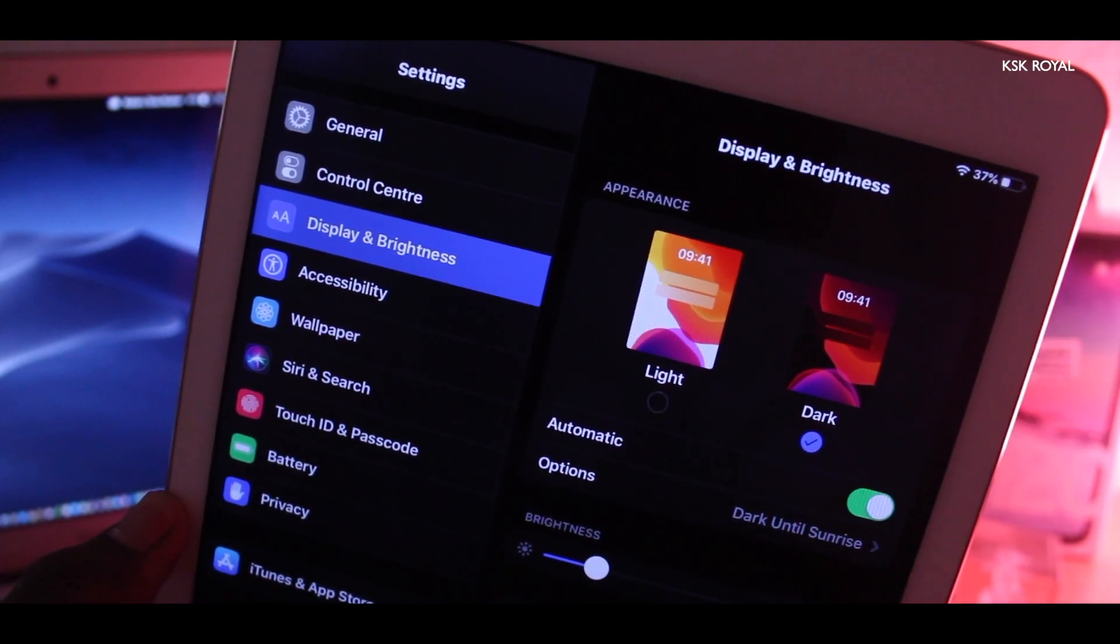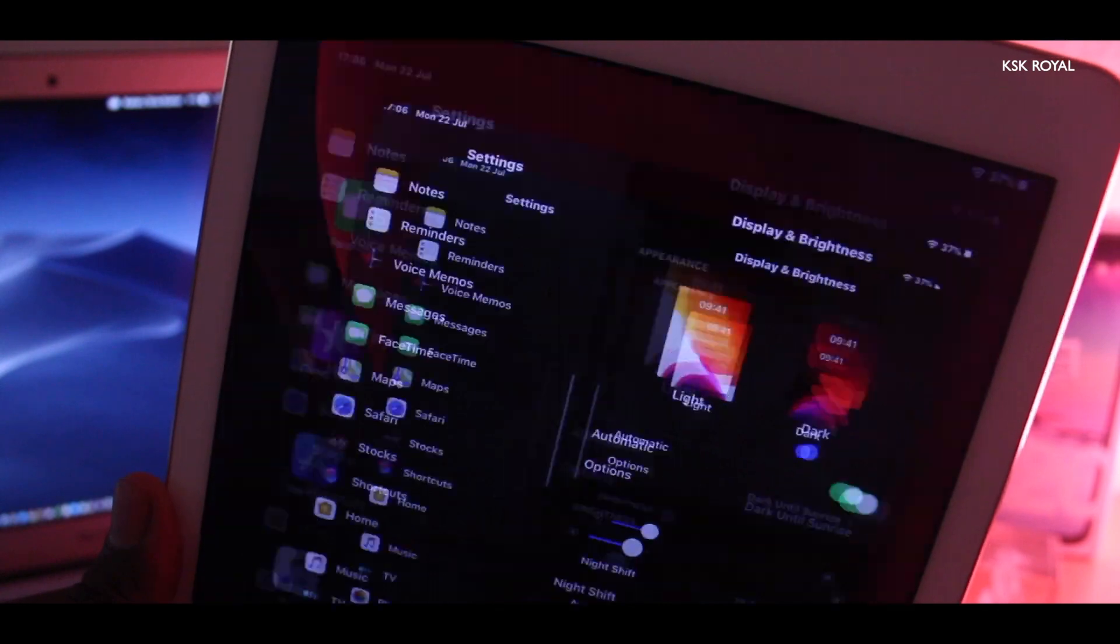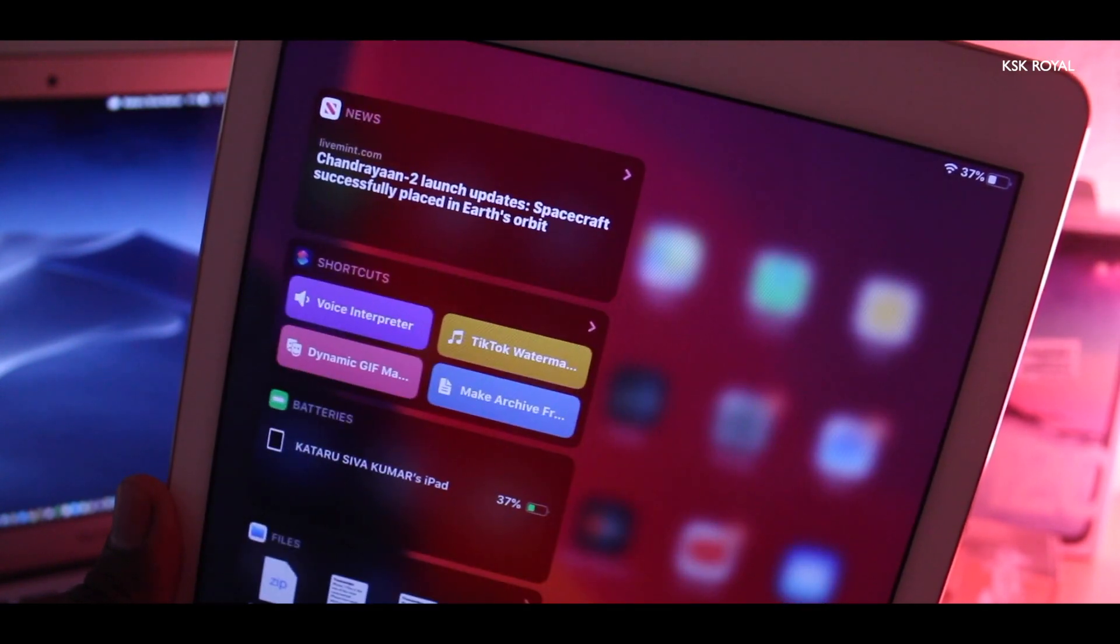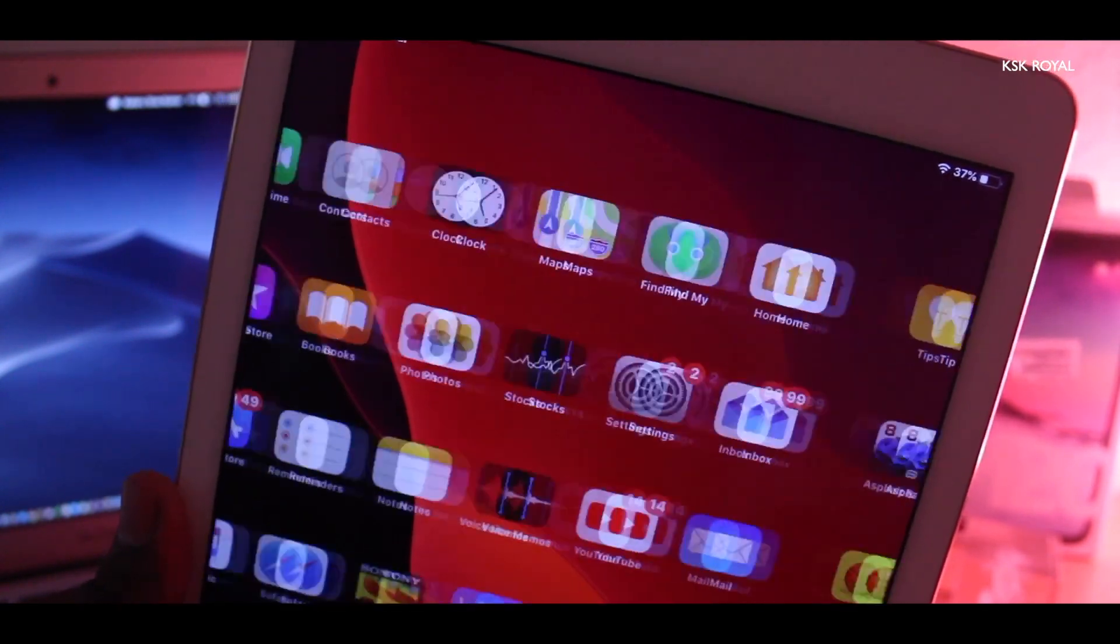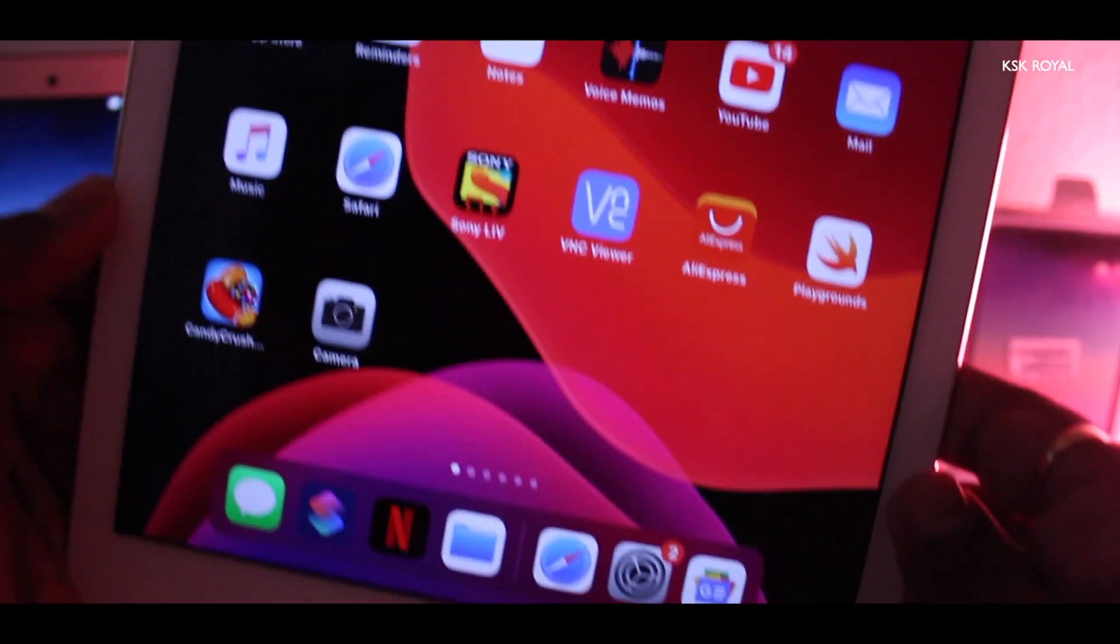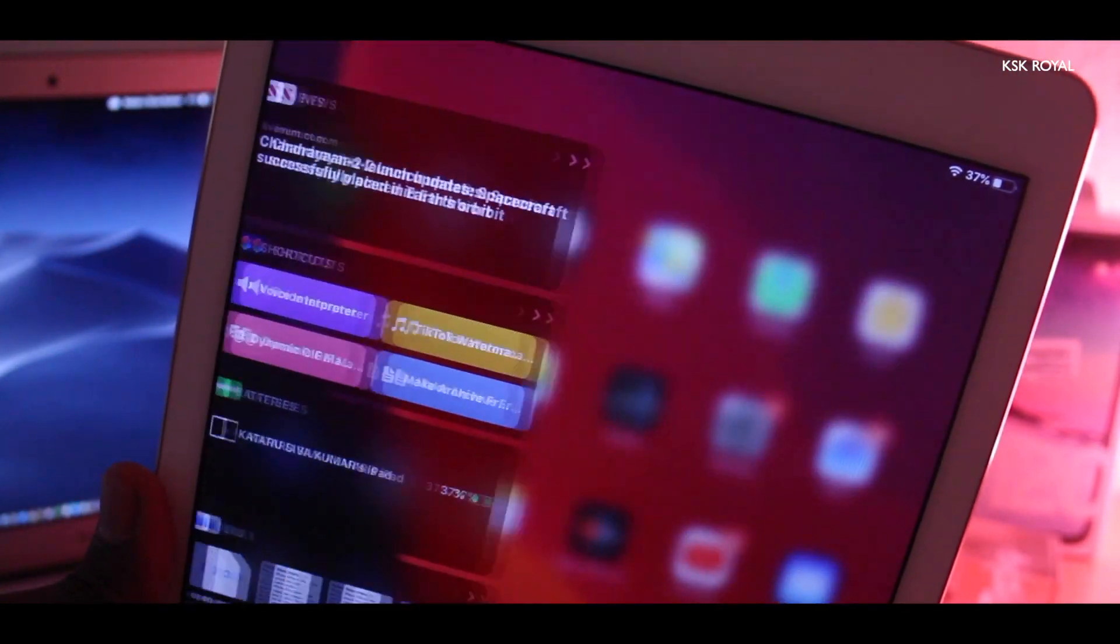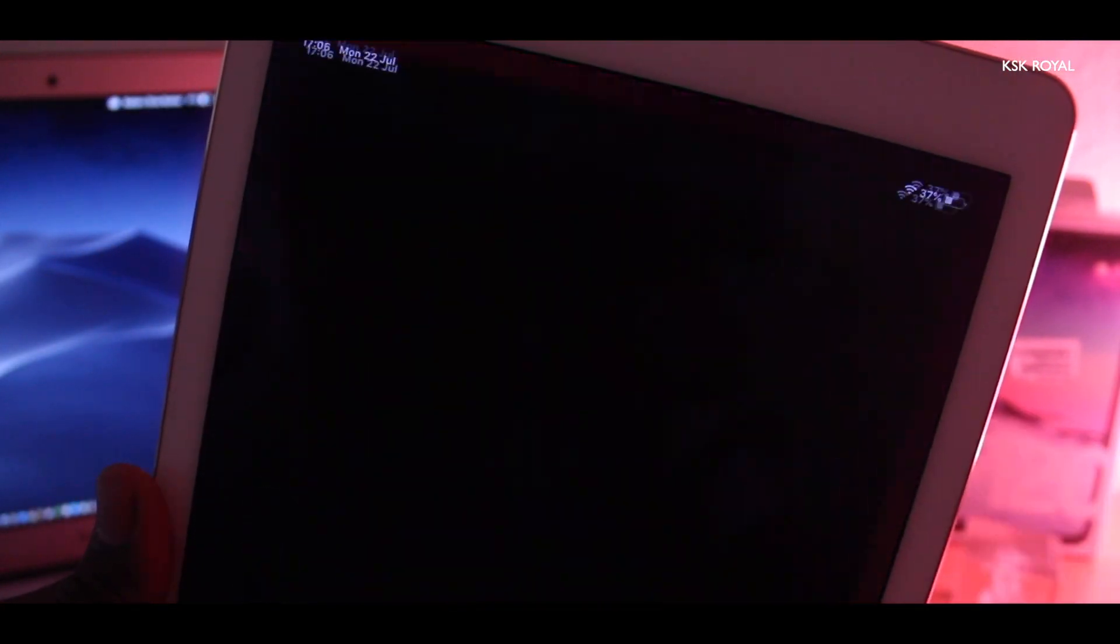The entire system UI will now use the dark theme. You can see it looks super cool. The dark background, the brand new dark widgets, all of your default applications will work accordingly. For instance, take a look at the Photos application. It looks super stunning.